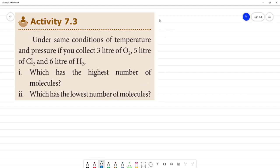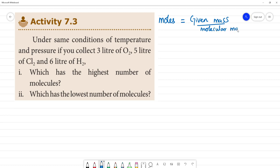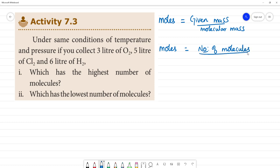We have a formula. Number of moles is calculated as given mass divided by molecular mass of that component — that is given weight divided by molecular weight. Number of molecules or ions or atoms is calculated using Avogadro's number.